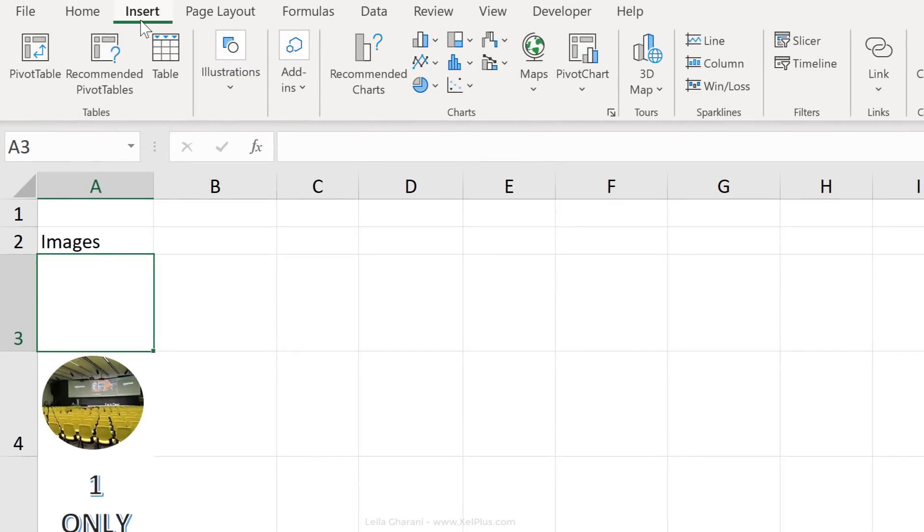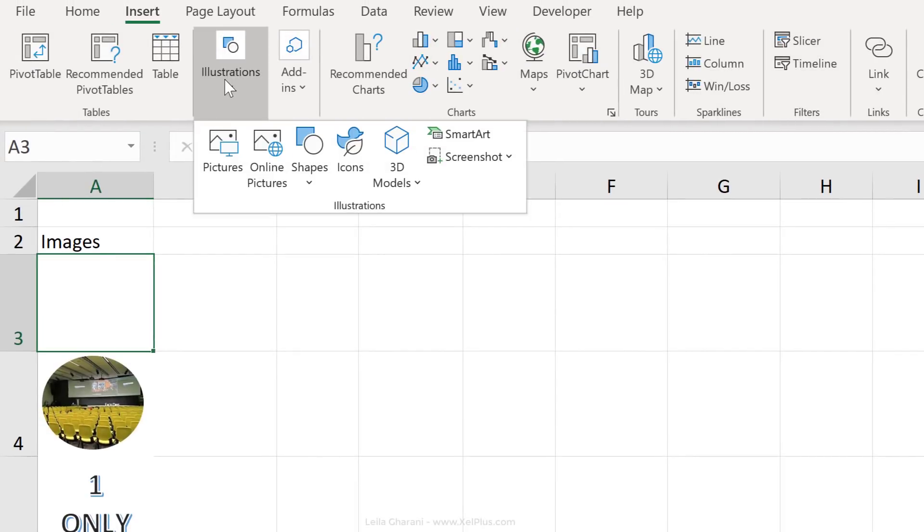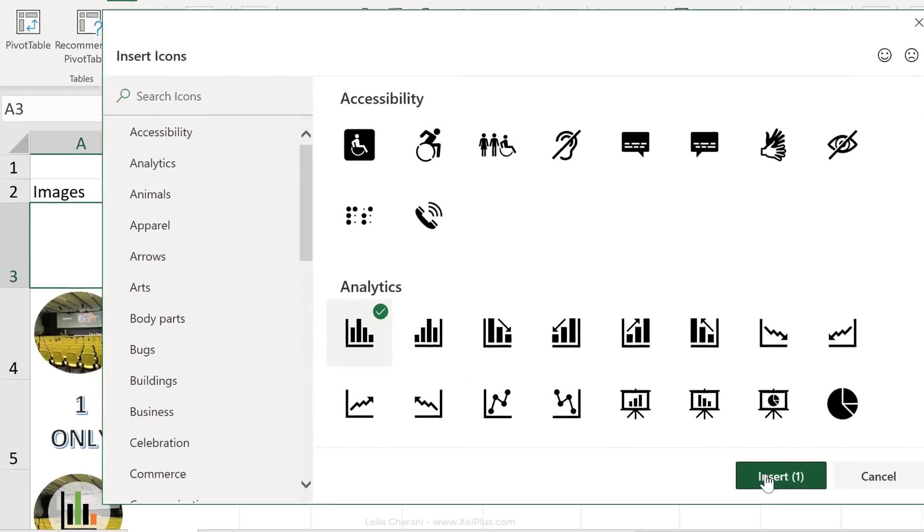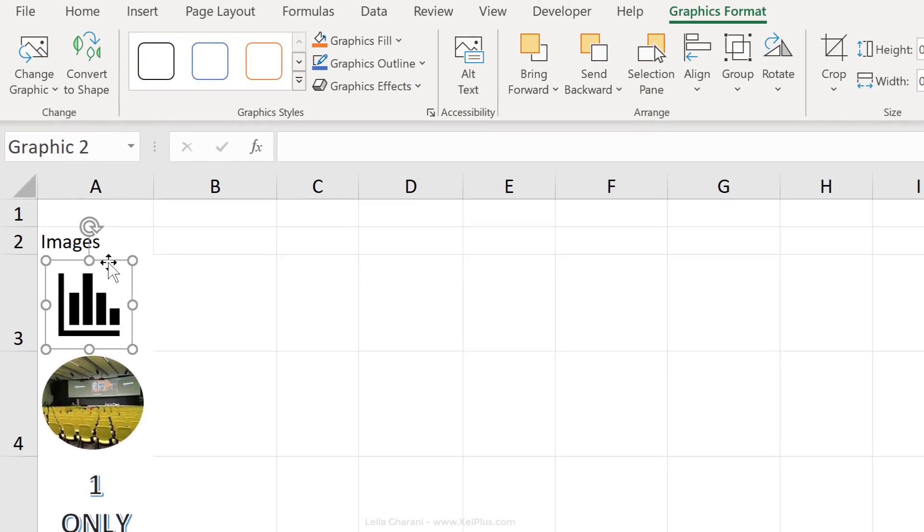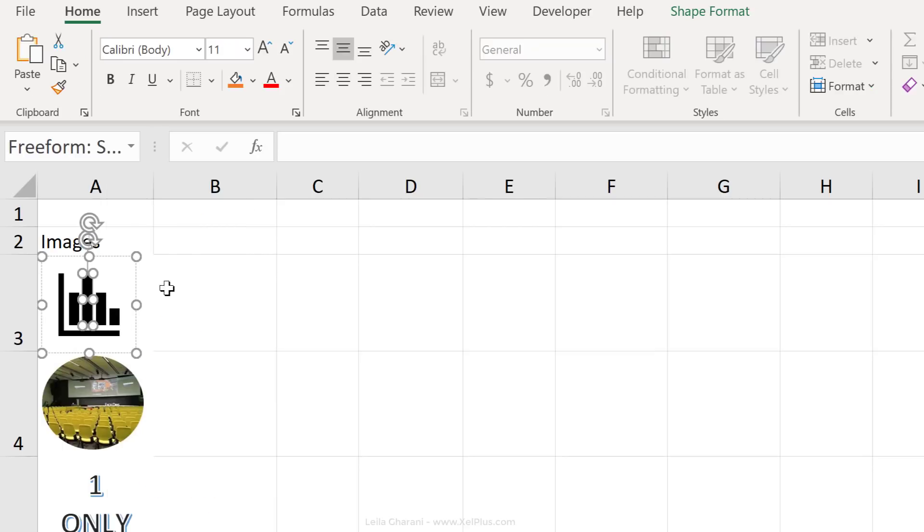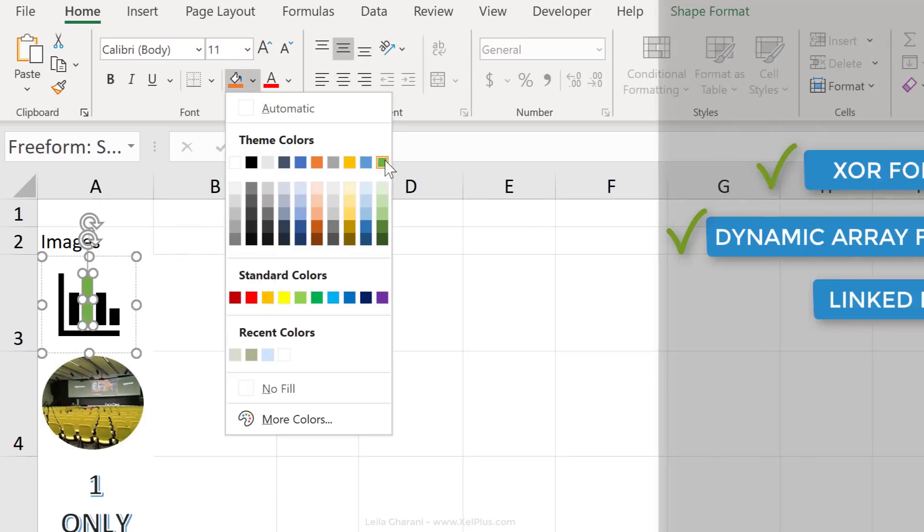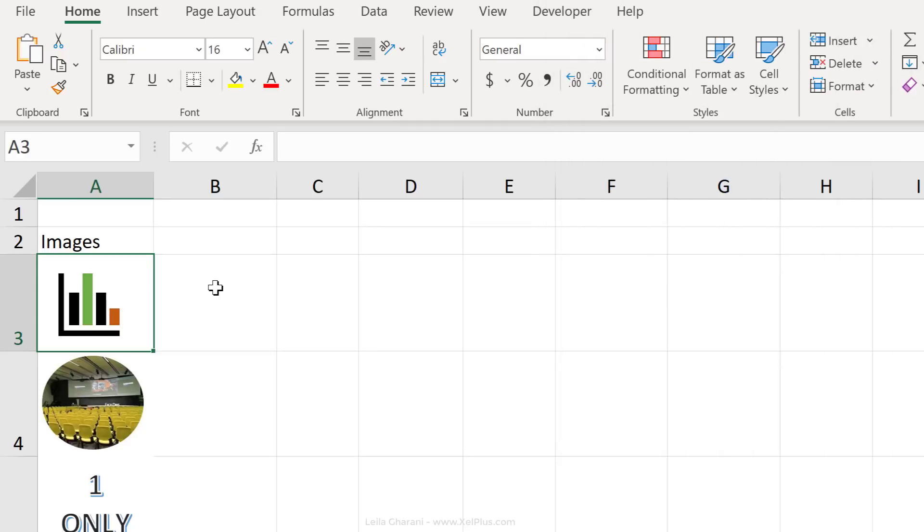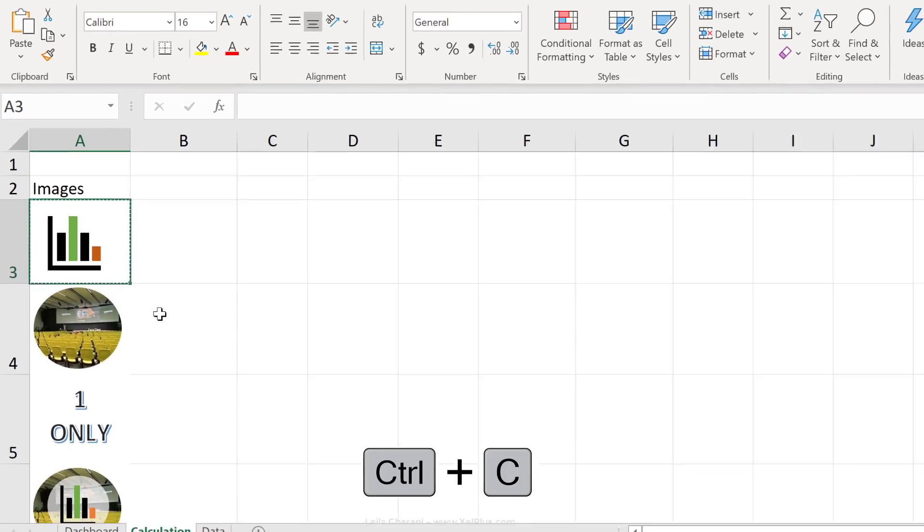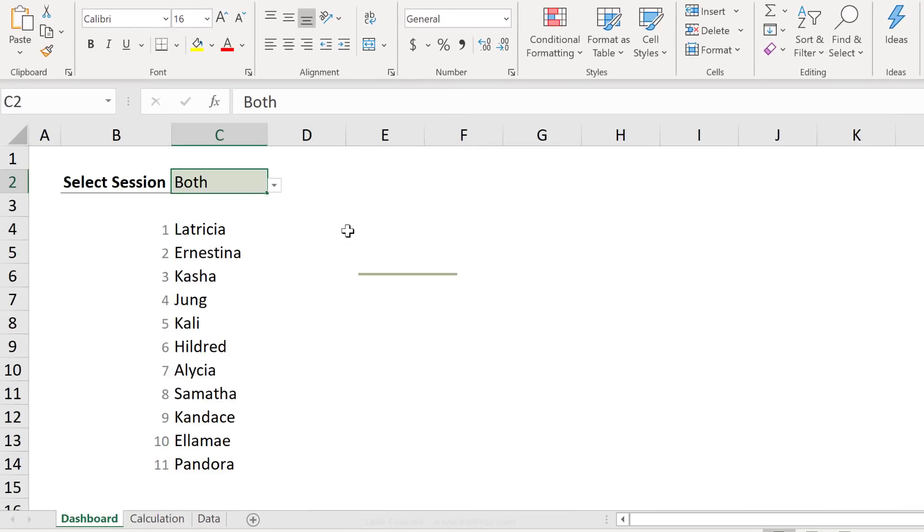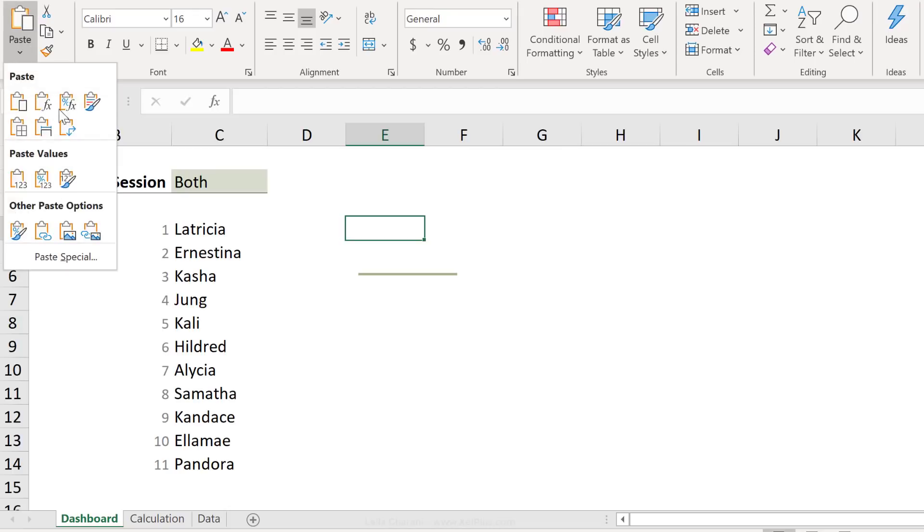Now let's add an icon for the masterclass. Let's use one of our ingredients, insert icons. To make this look better, let's convert to shape. Let's give it a different color. We have one ingredient left. It's the linked picture. Let's create that now. I'm going to copy the cell. Go to the dashboard side, paste, linked picture.